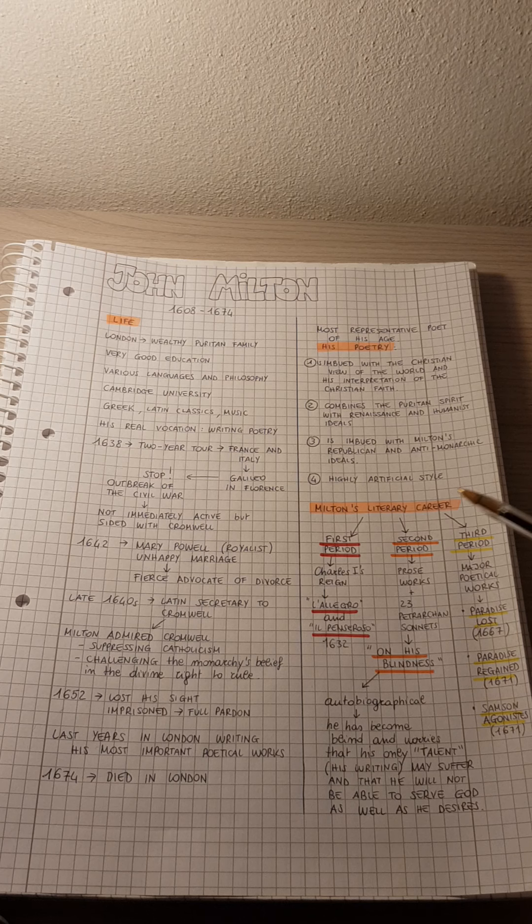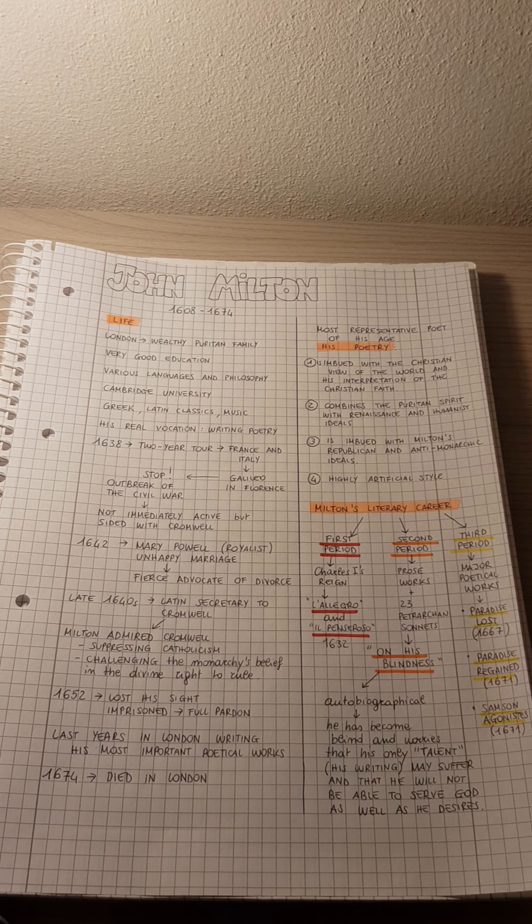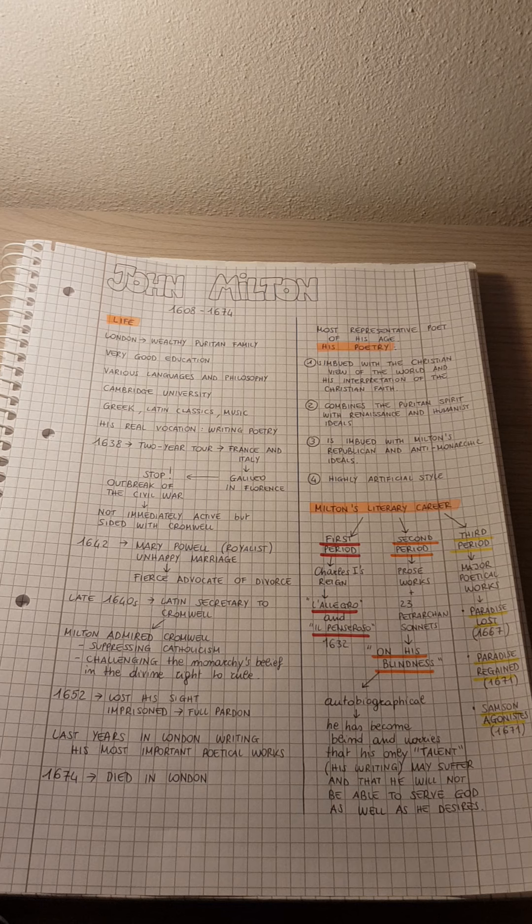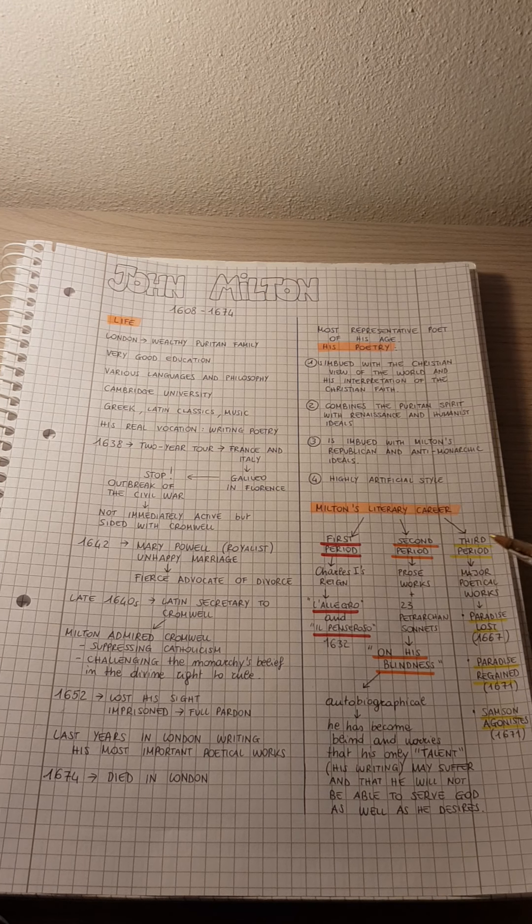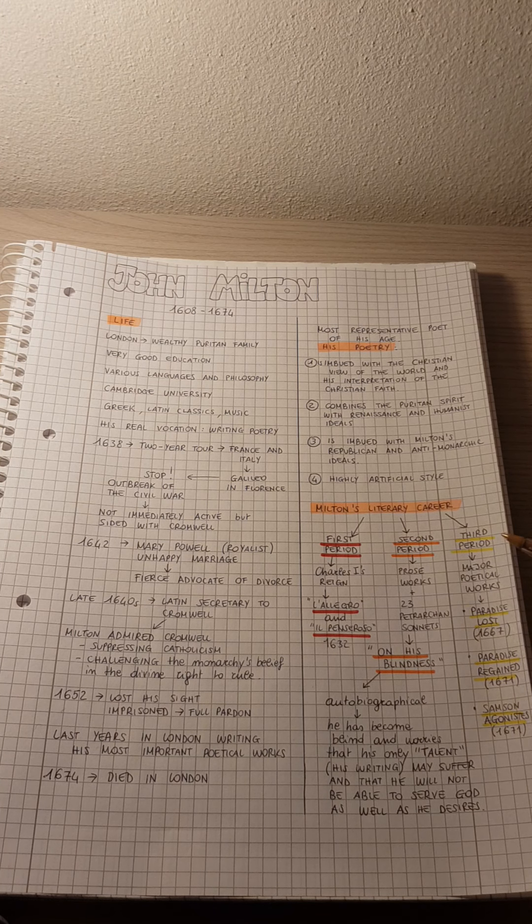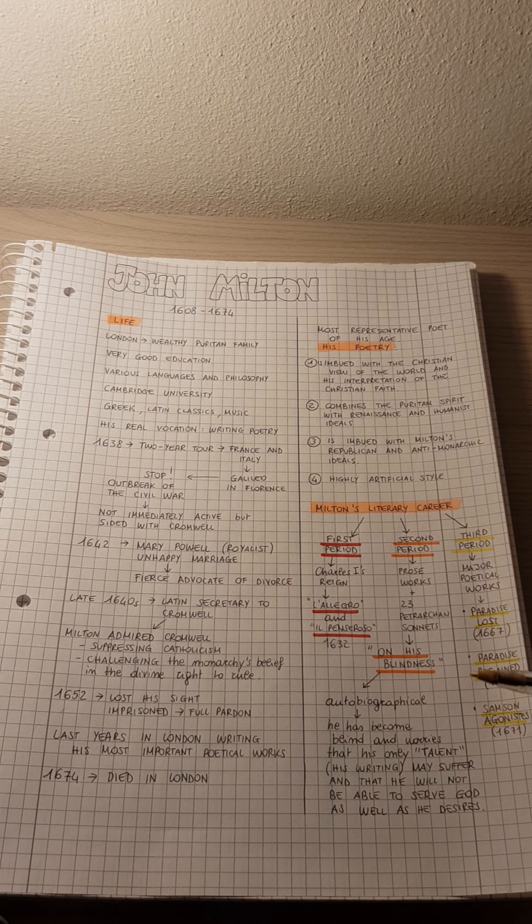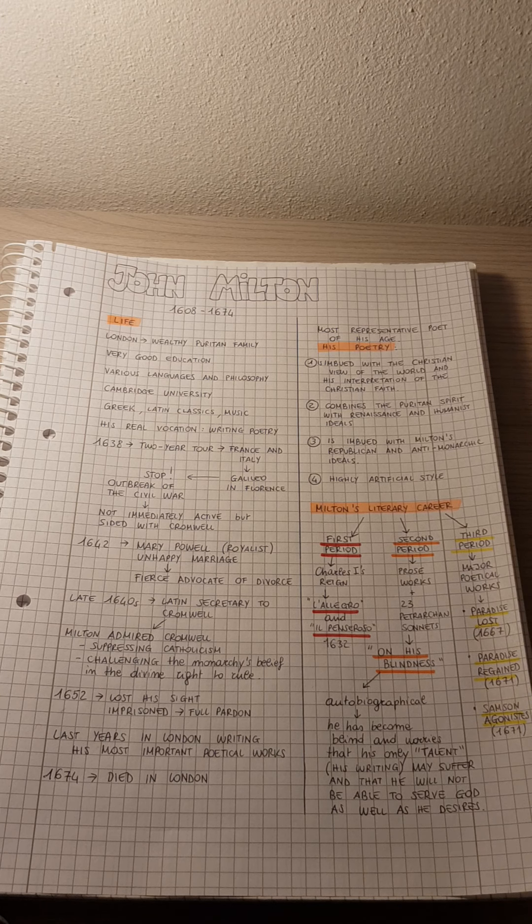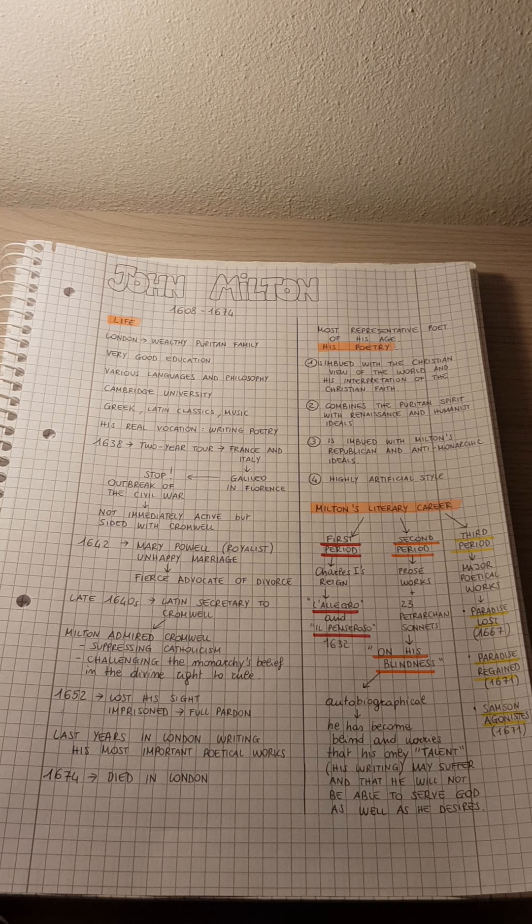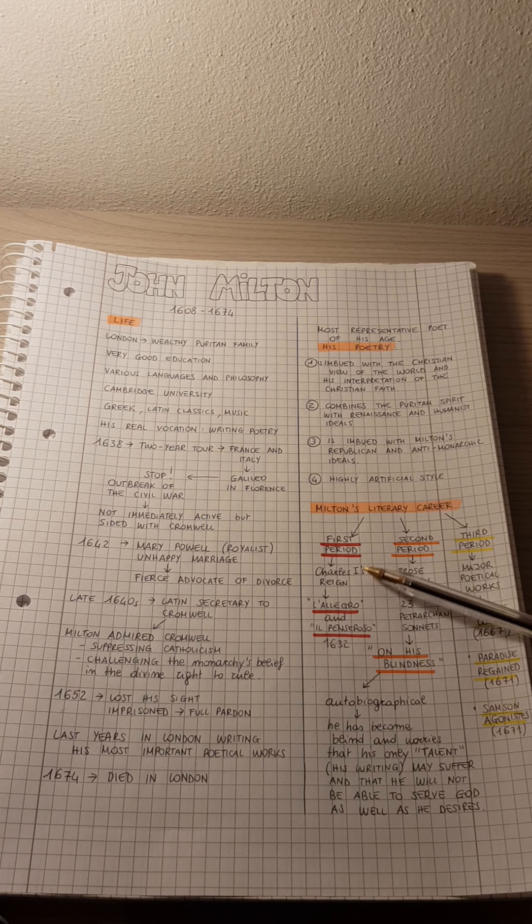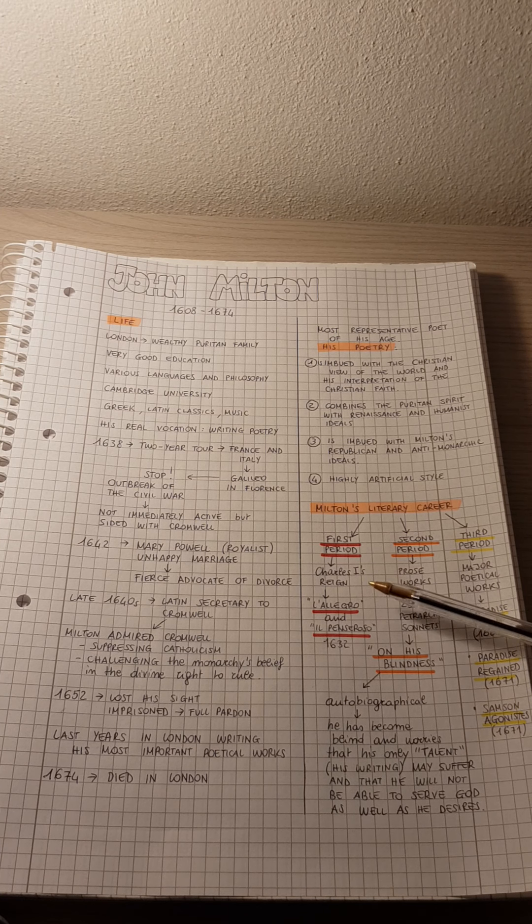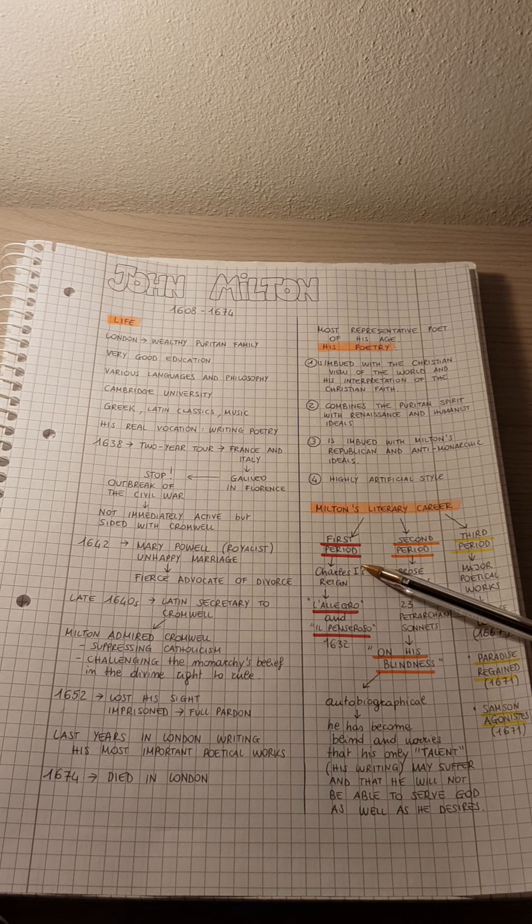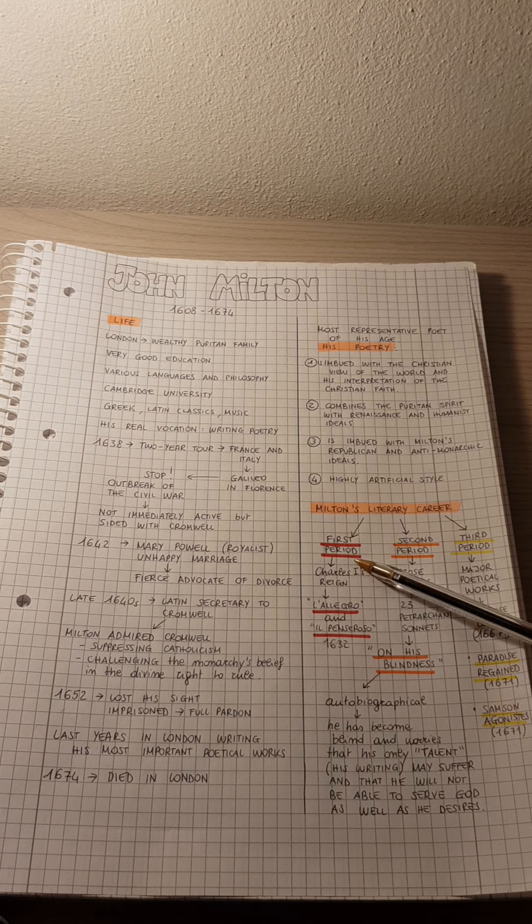When we talk about his literary career, we can divide his career into three periods. The first period, the second period, and the third period. The first period includes his first poetical works, which were written during Charles I's reign.